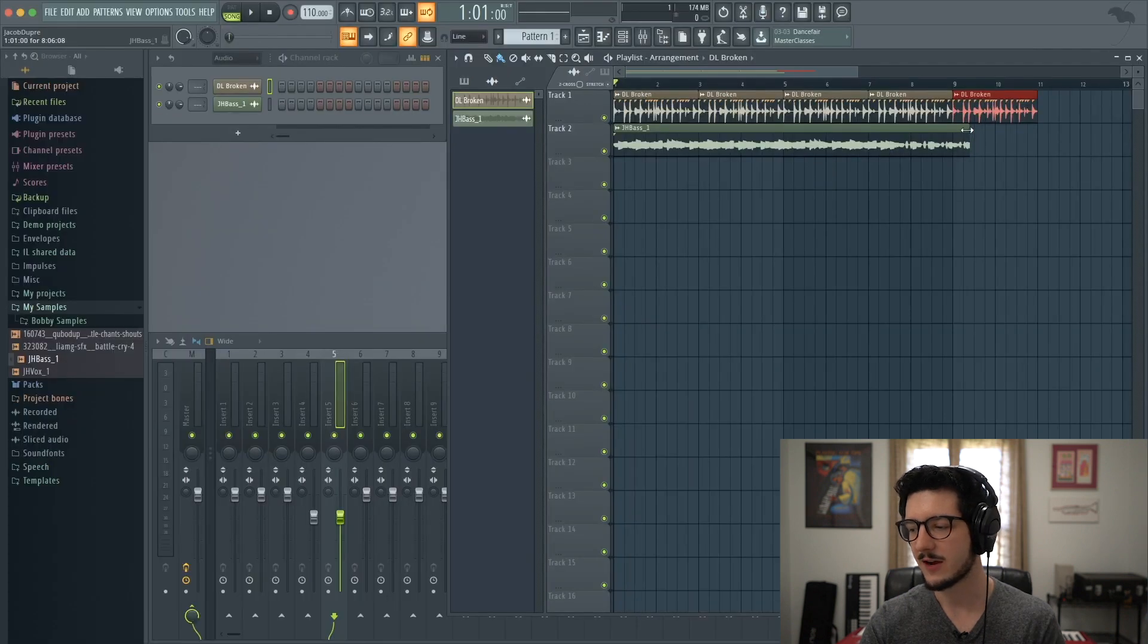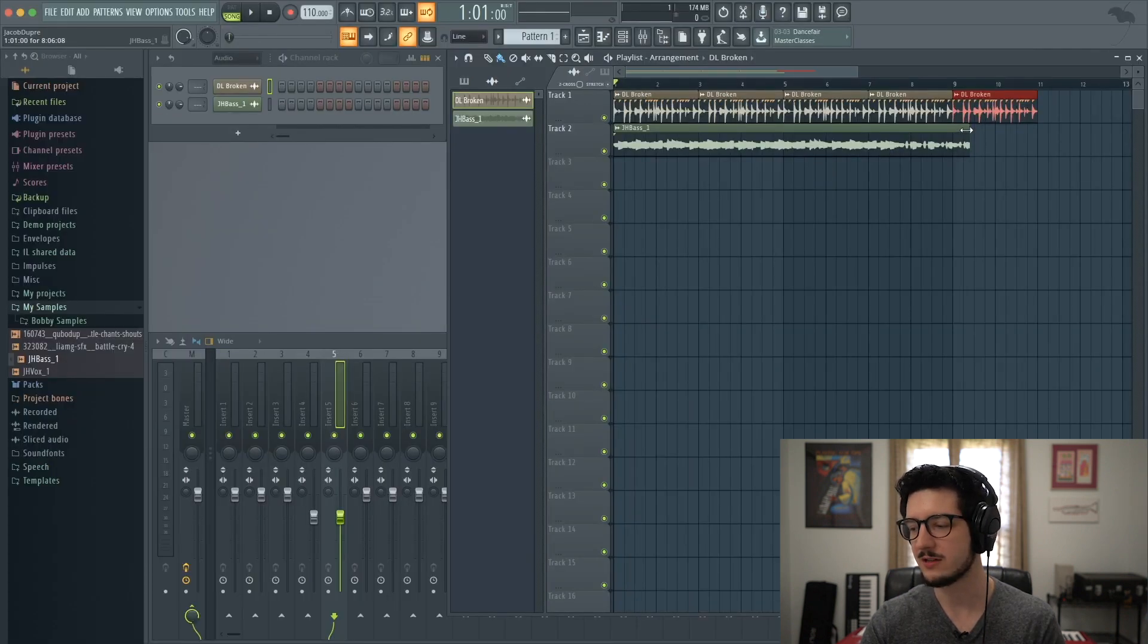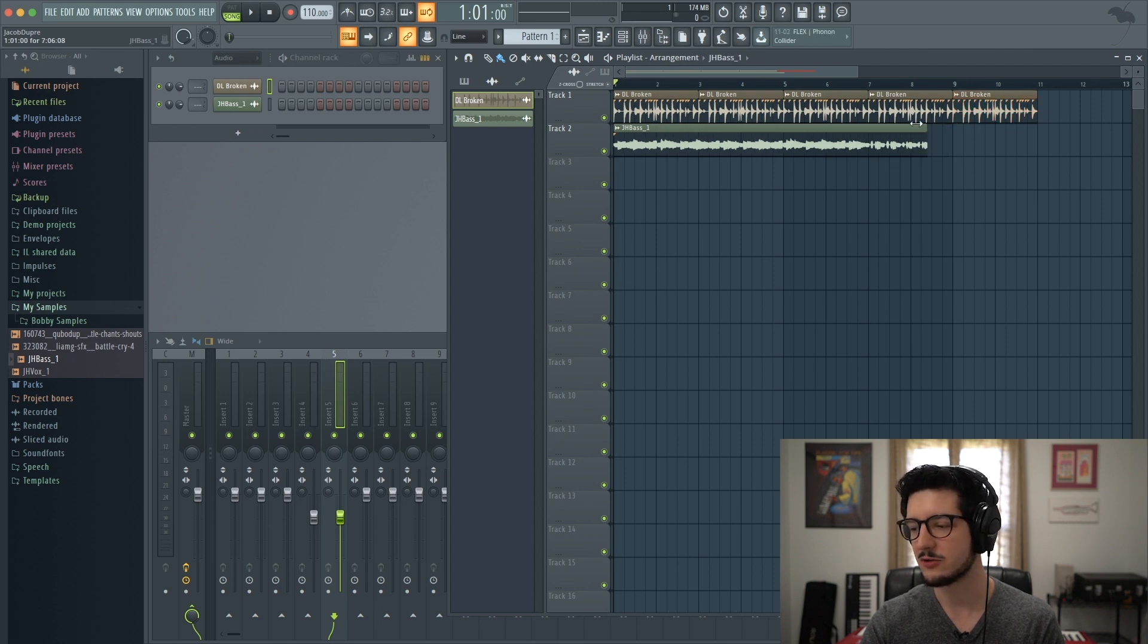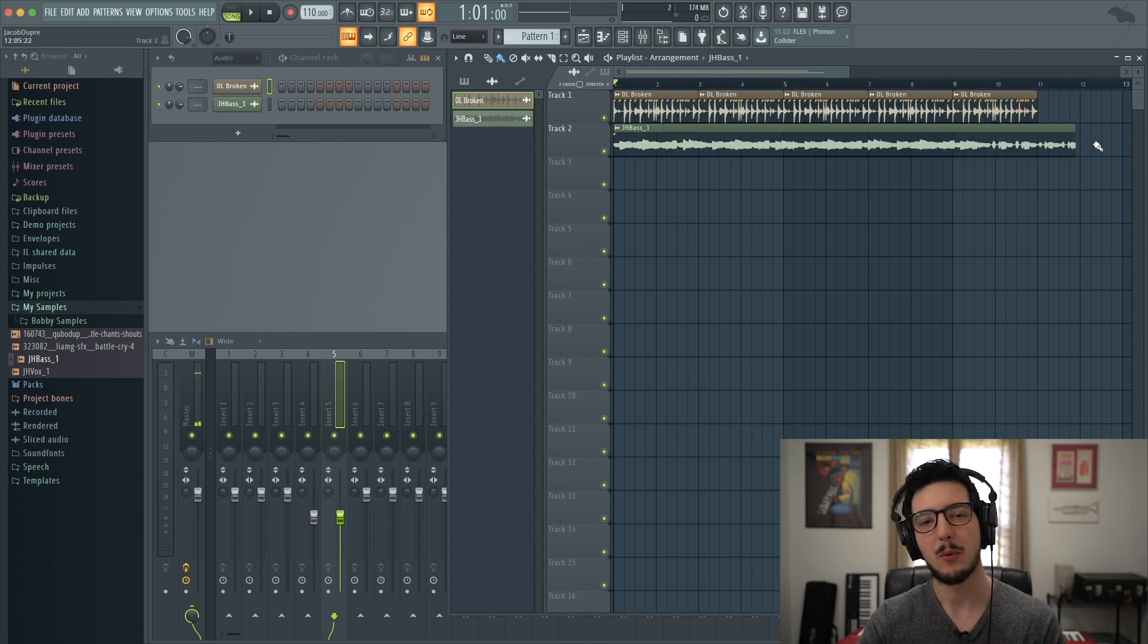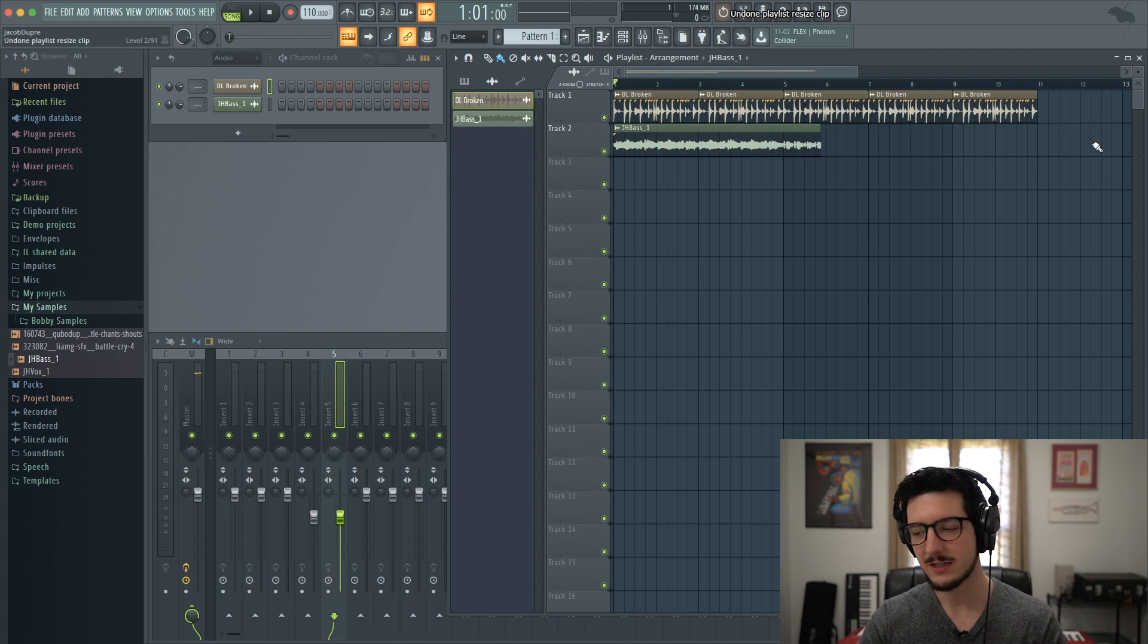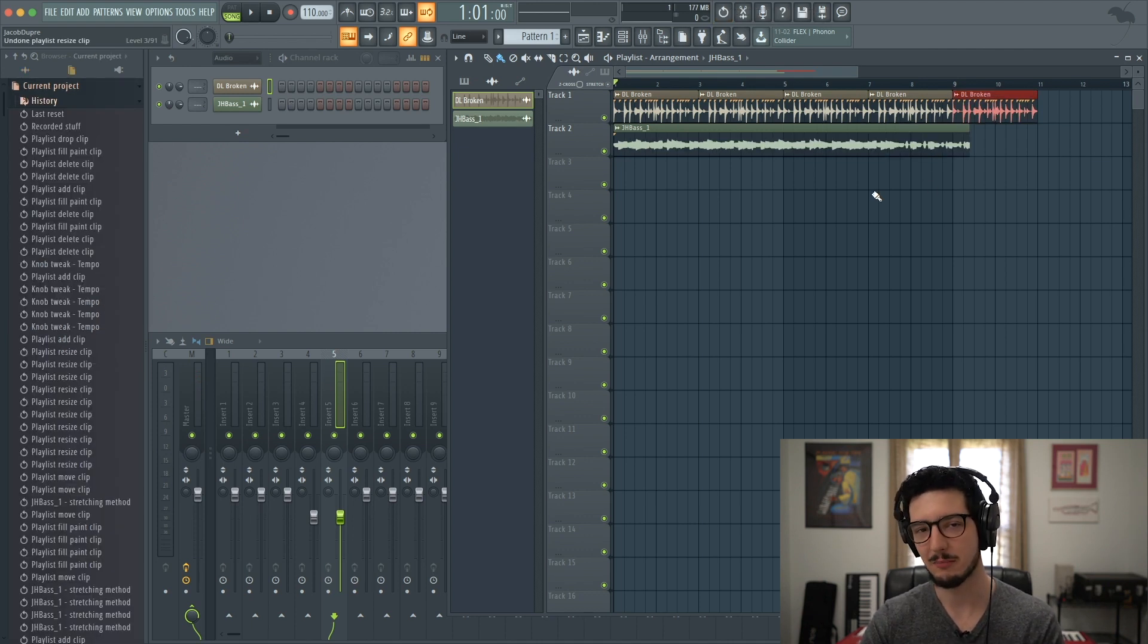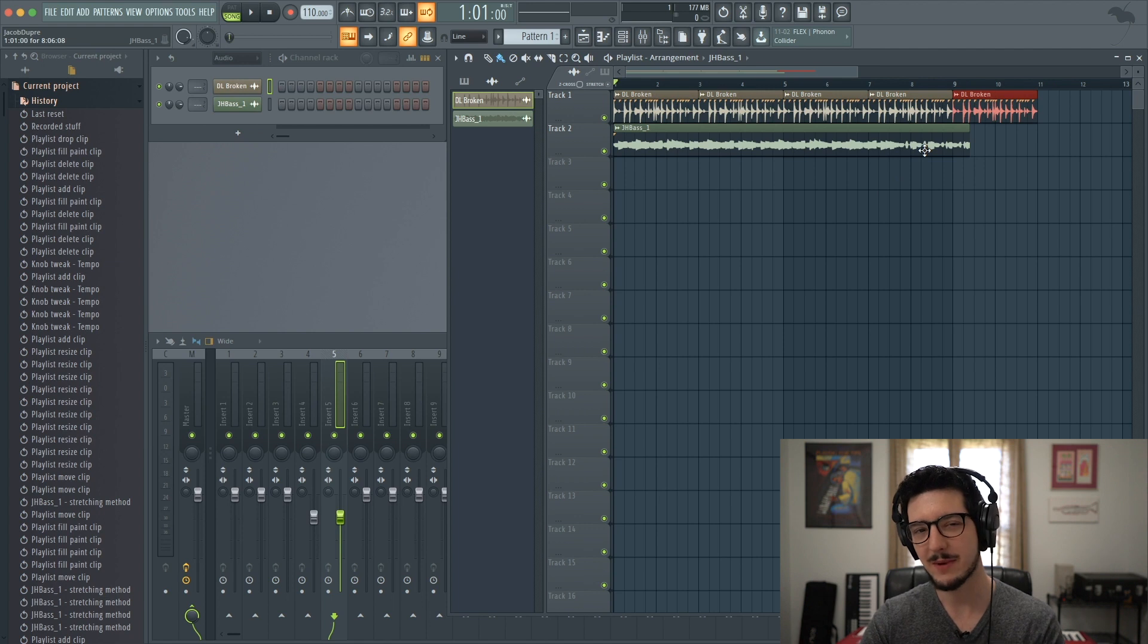Now, if I come to the end of the audio sample region, these little arrows will show up and I can drag it in either direction. But what I want to do is stretch it in a way that will make it match the tempo of my project. So I'm going to do that. I'm going to mess around with it a little bit until I get it close.